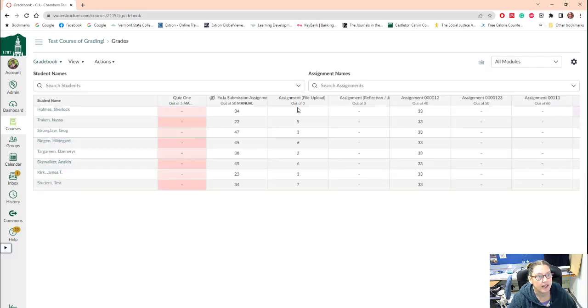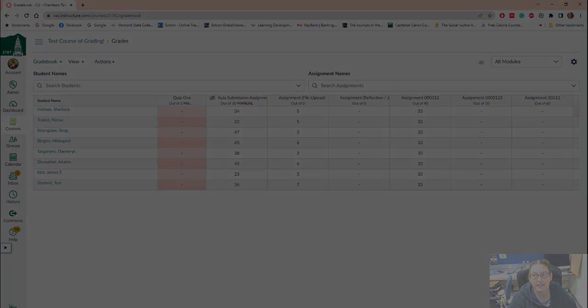And it looks like all of our grades have been uploaded. There you go.